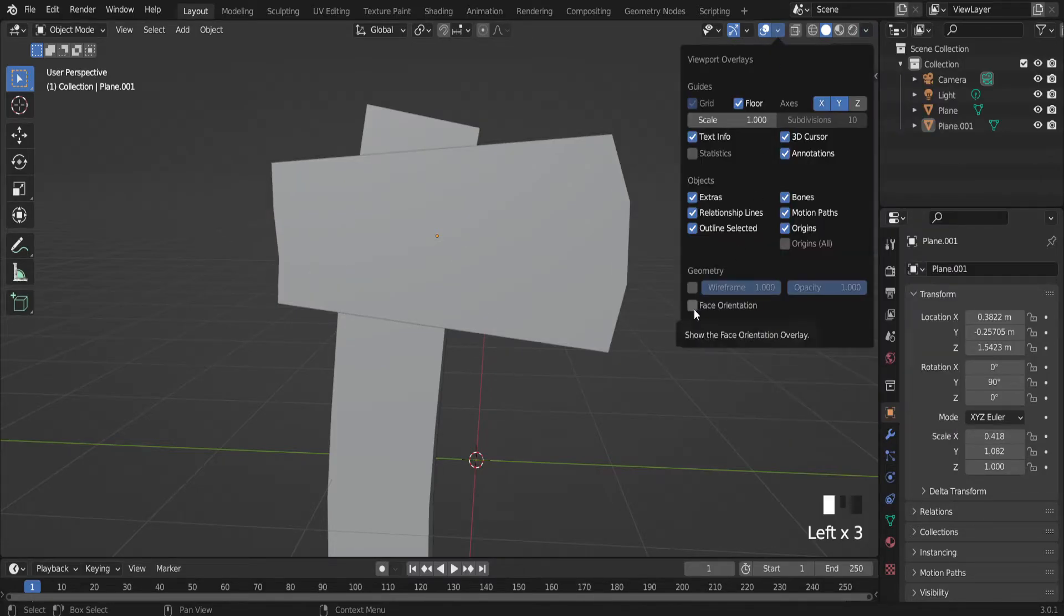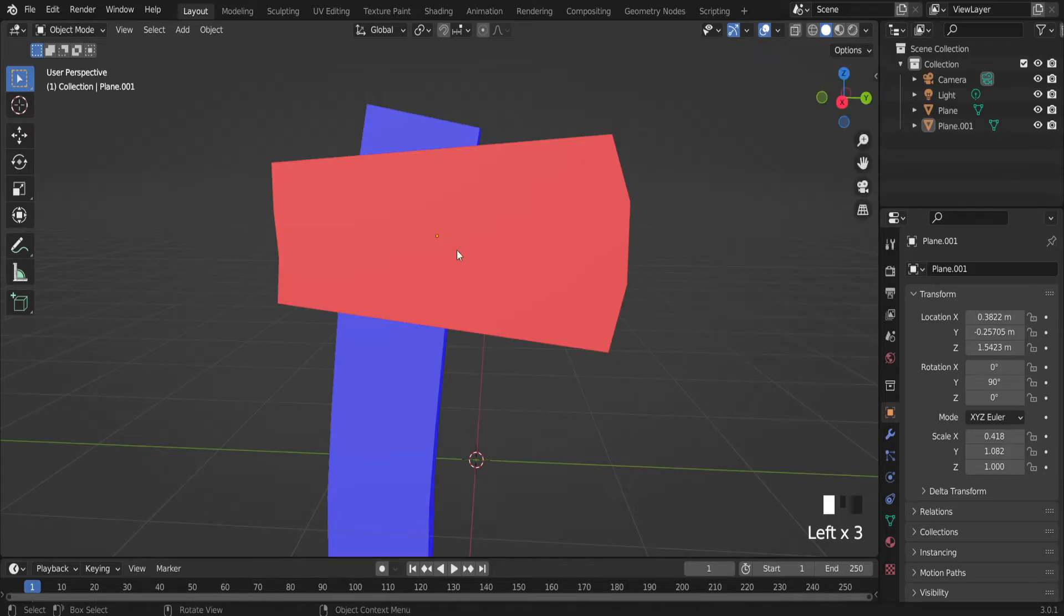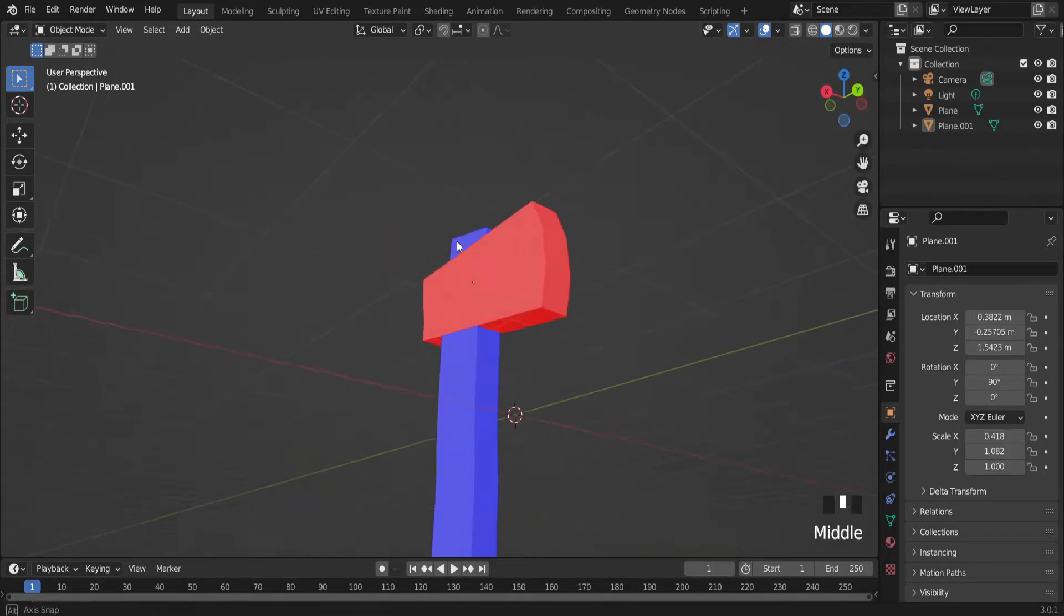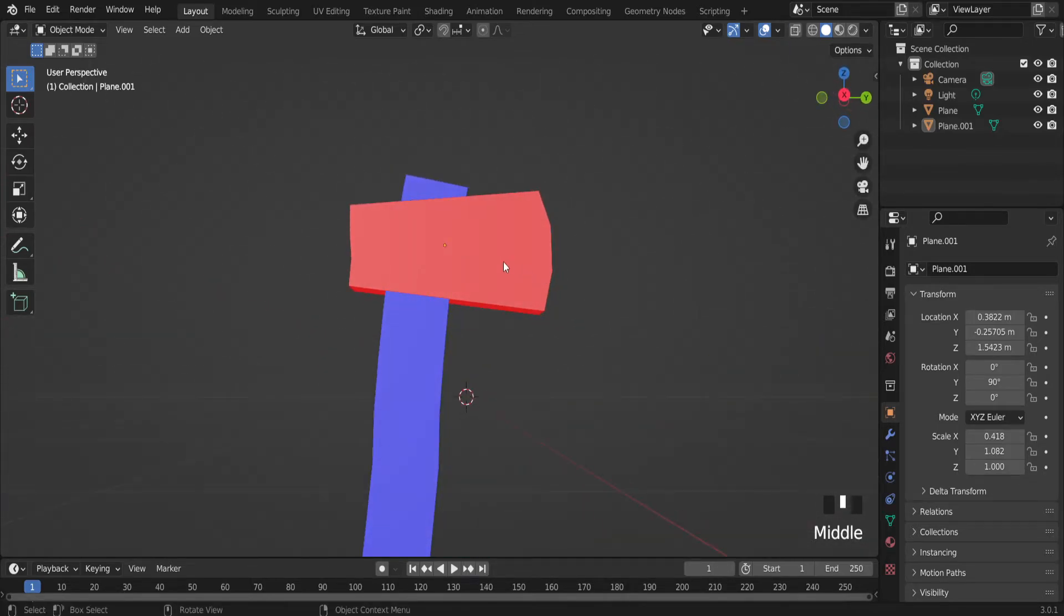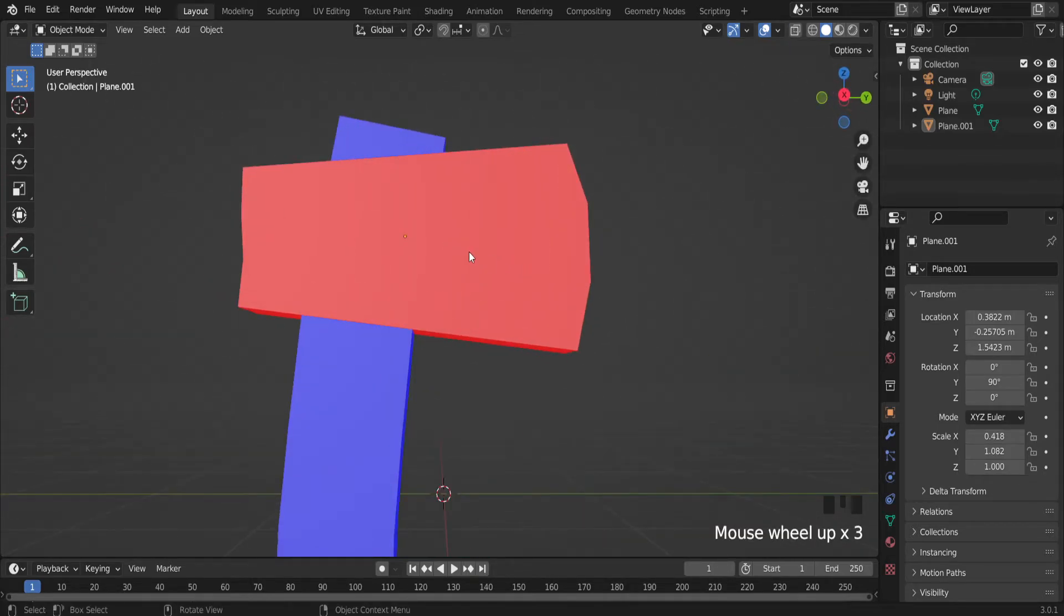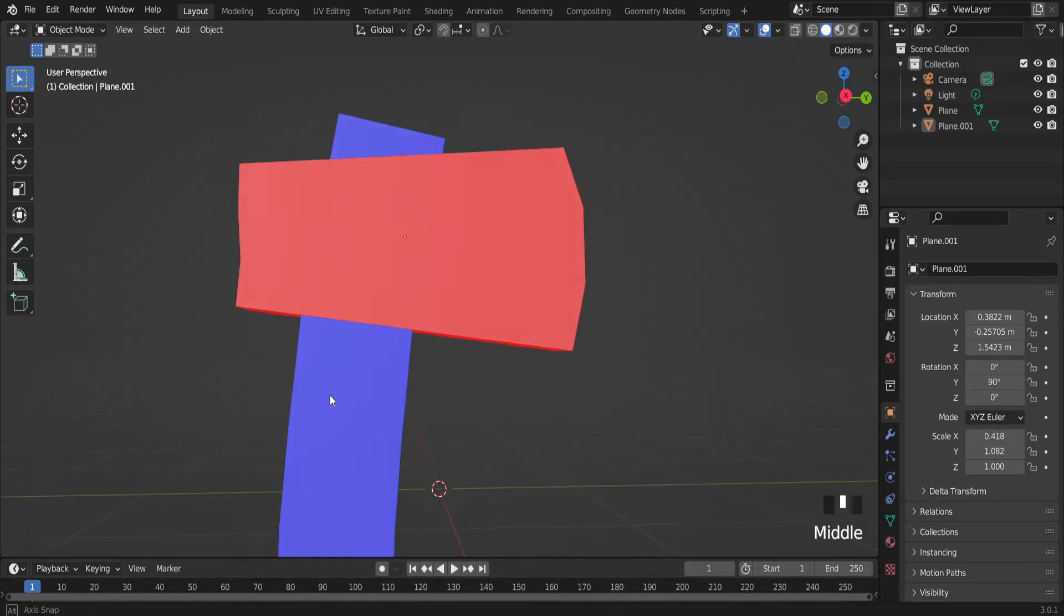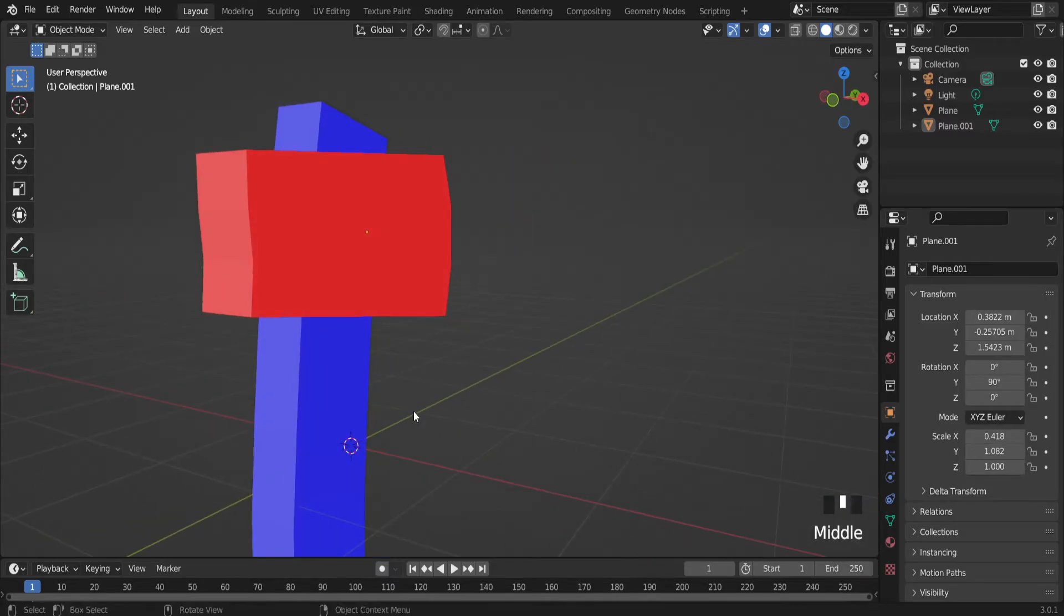Face orientation. It shows colors. So blue color if your mesh is oriented outside.